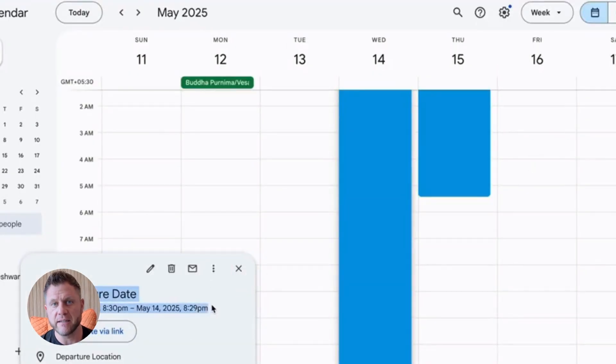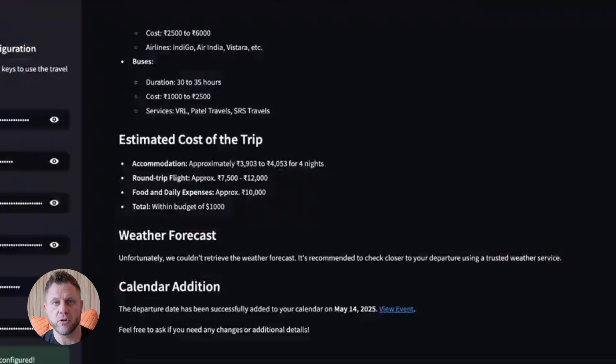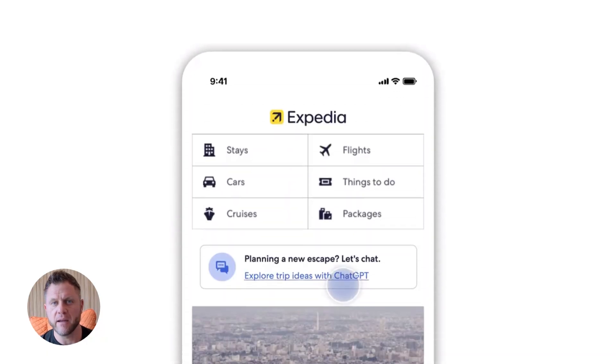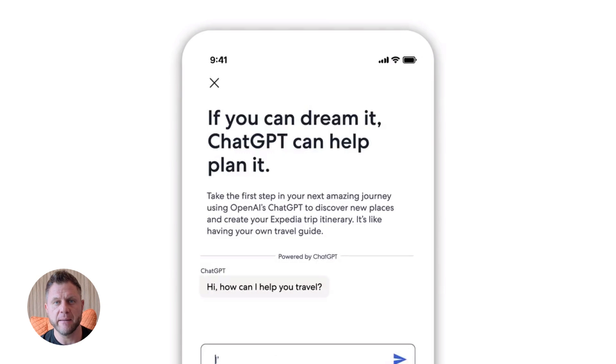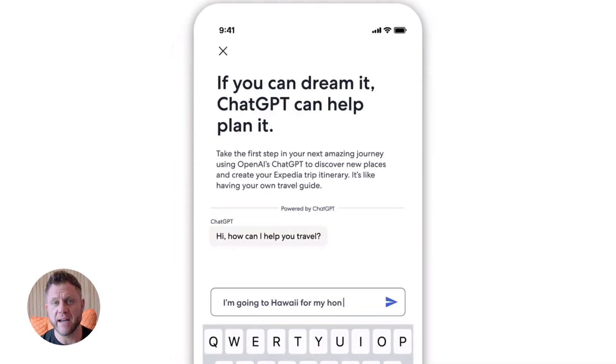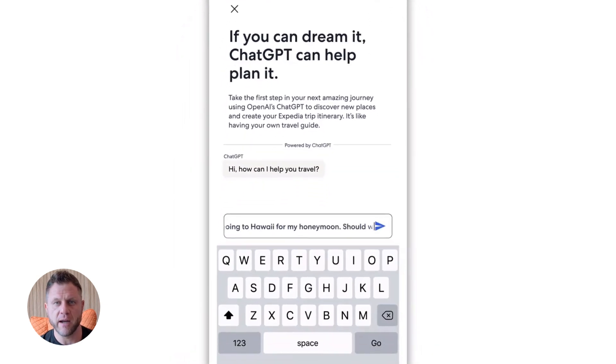In like 30 seconds, I just built a travel agent that would normally take a developer days to code, maybe even weeks. And I did it by clicking and dragging. This is wild.